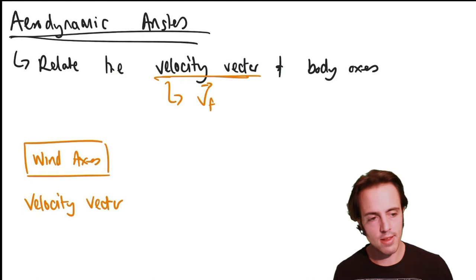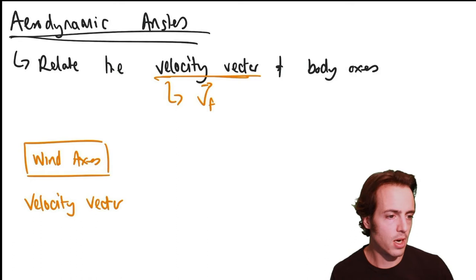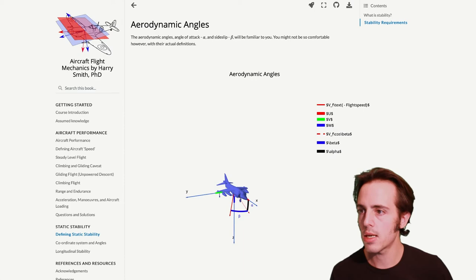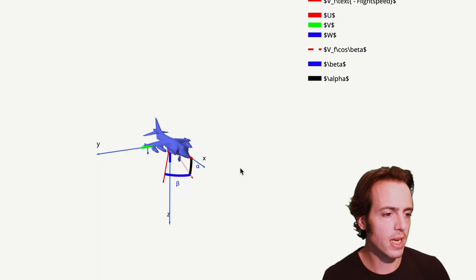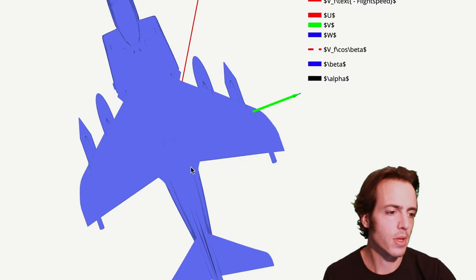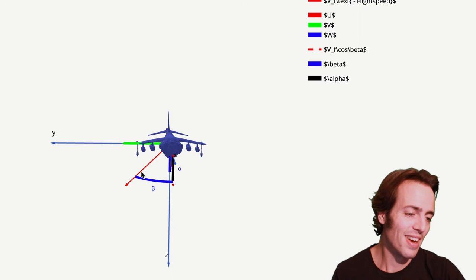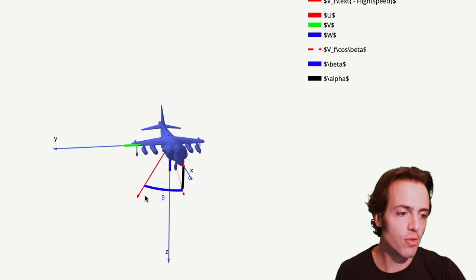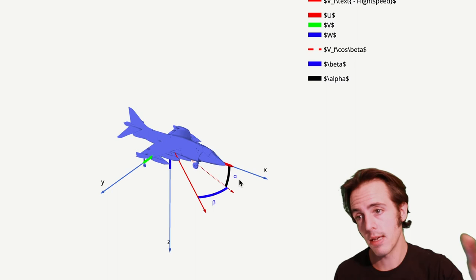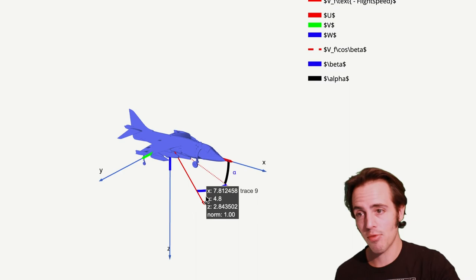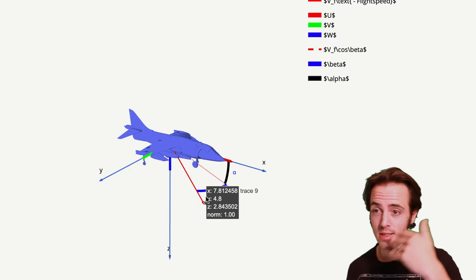The velocity vector is defined in wind axes. The aerodynamic angles relate wind axes to body axes. If we take the wind velocity vector — the U of wind axes — we first rotate through beta, the sideslip angle, which takes us to stability axes. We then rotate through the angle of attack alpha to go into body axes. So the velocity vector is rotated through two angles to get from wind axes to aircraft body axes.